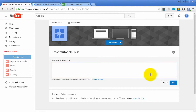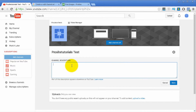When it comes to description, it's basically just a brief explanation about what you talk about inside your YouTube channel. I recommend giving just a brief description — just write something.